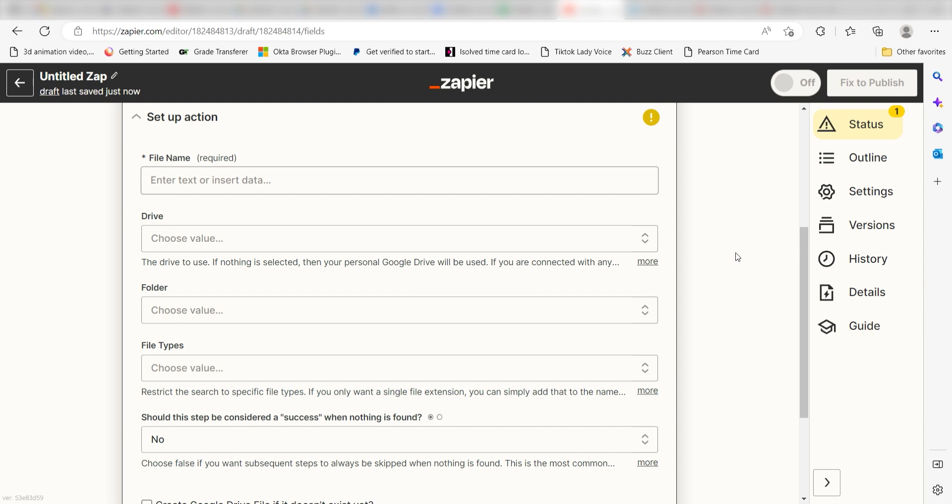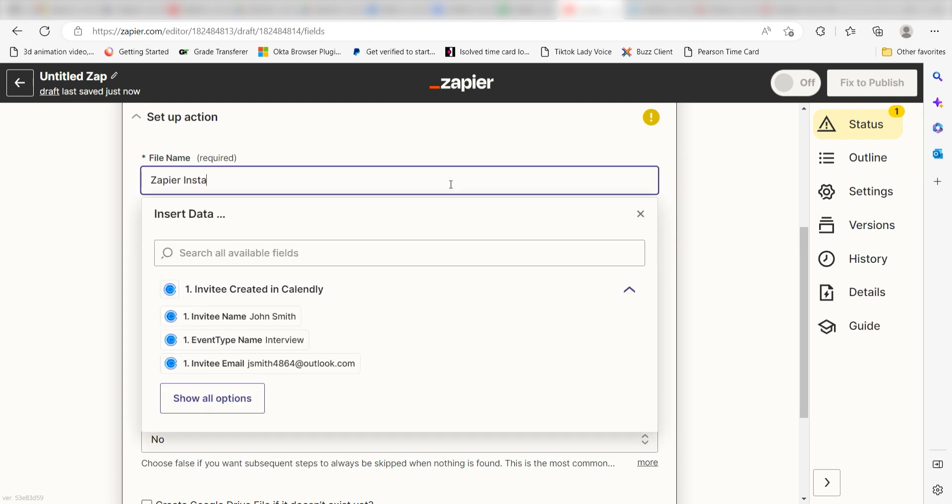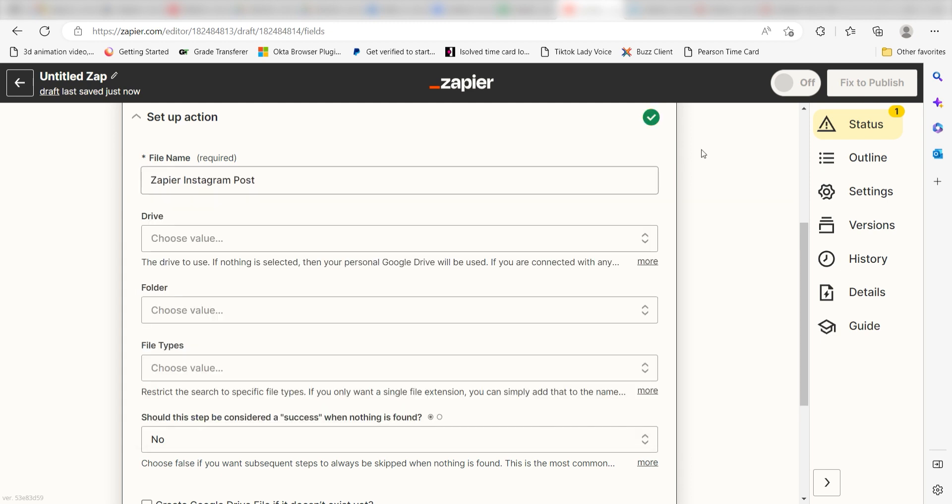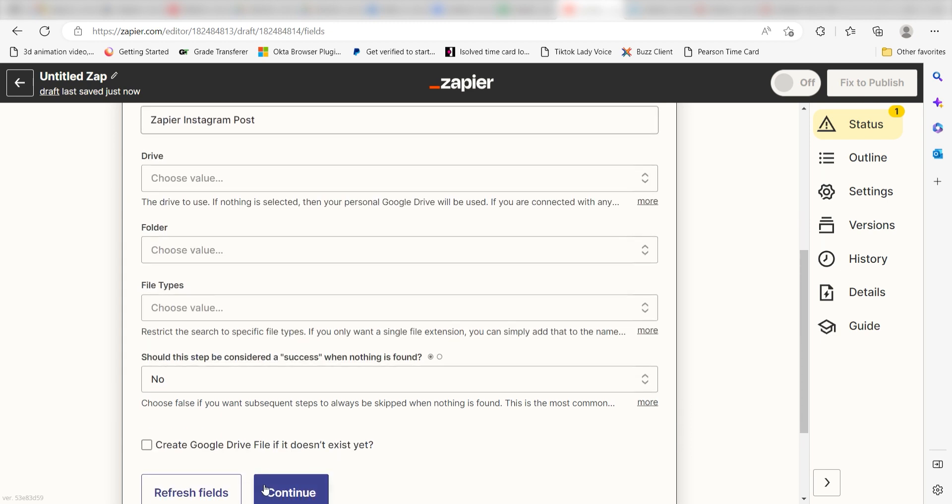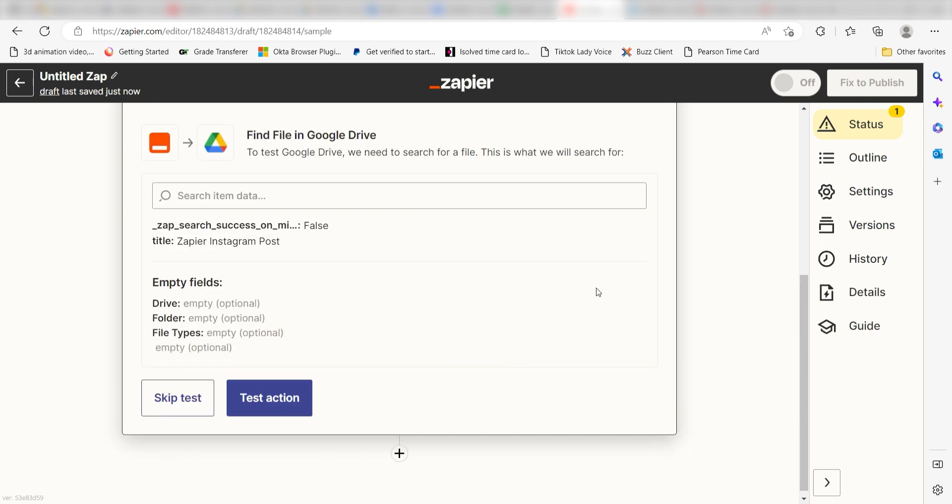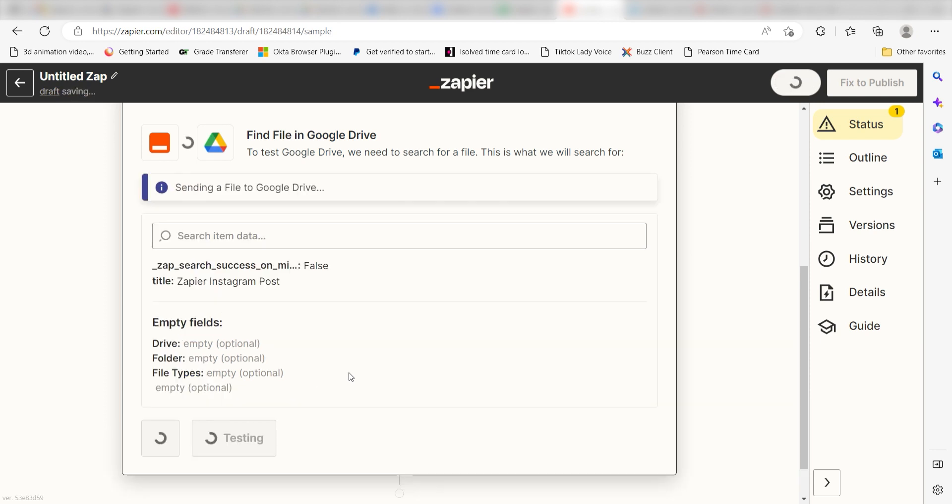We'll then need to set up our data. Under file name, we'll need to type in our file exactly how it is listed in our Drive account. My file name is Zapier Instagram post, so I'll type that into the file name bar and click continue. Click test action and we can move on to our next step.